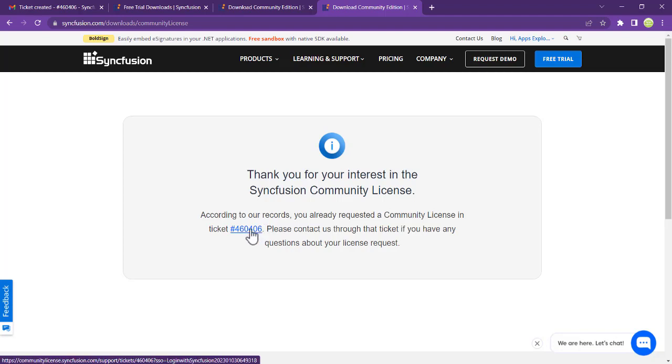See you in the next video. This is a short video to show you how to register for the licensing.